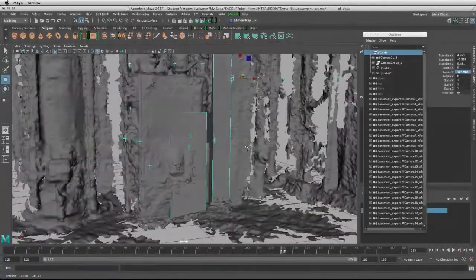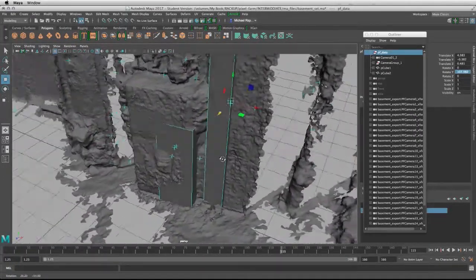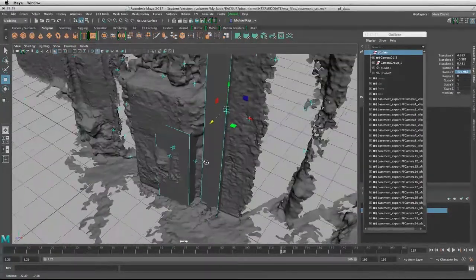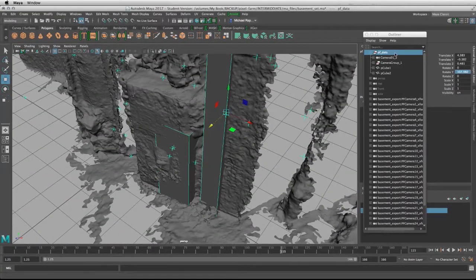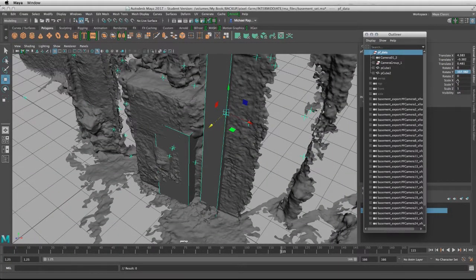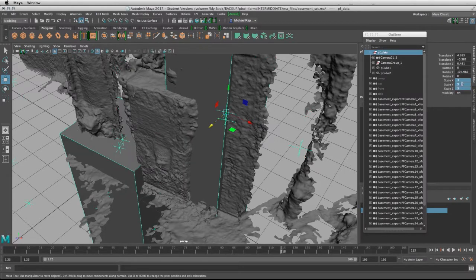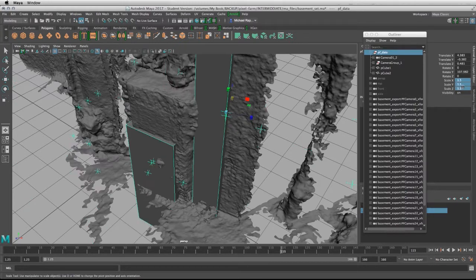The only problem is that our proxy geometry is smaller in size compared to the geometry that came from the alembic file. So we're going to have to take our whole group and scale it on all three axes. Let's try with three. Three might be a little bit too much, so let's go back to about 1.5 and see if we can match it properly.